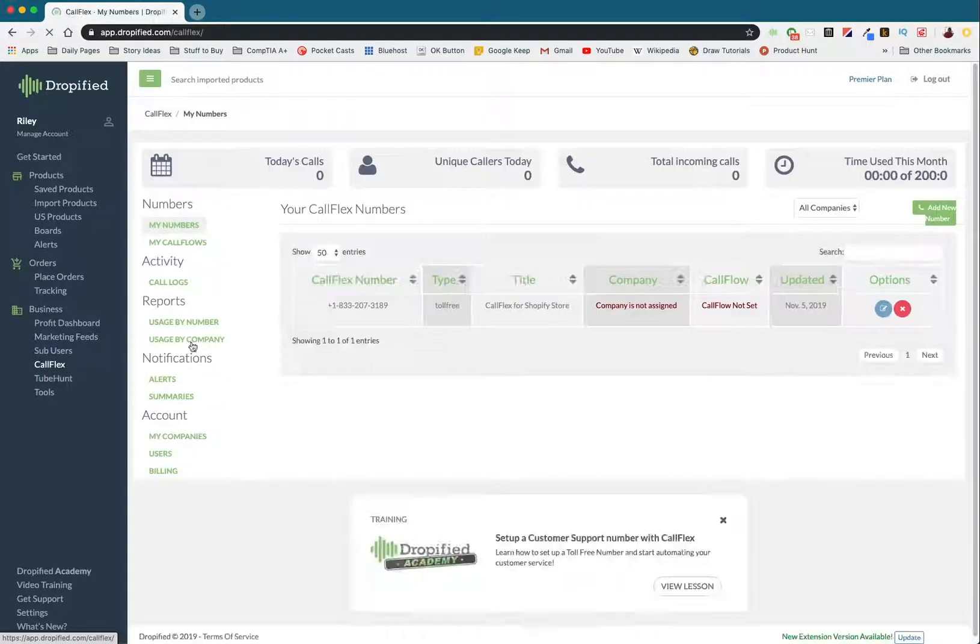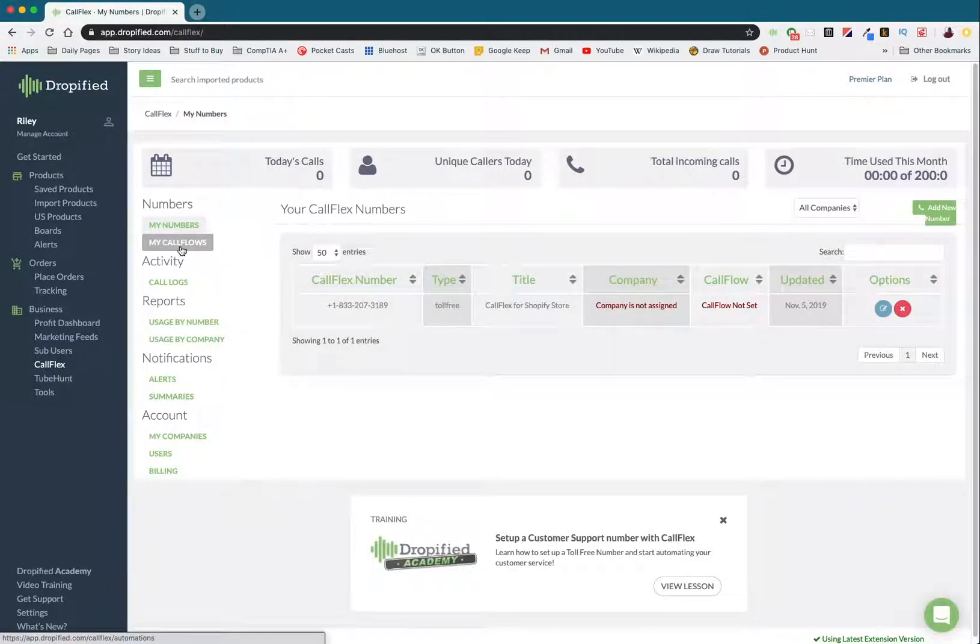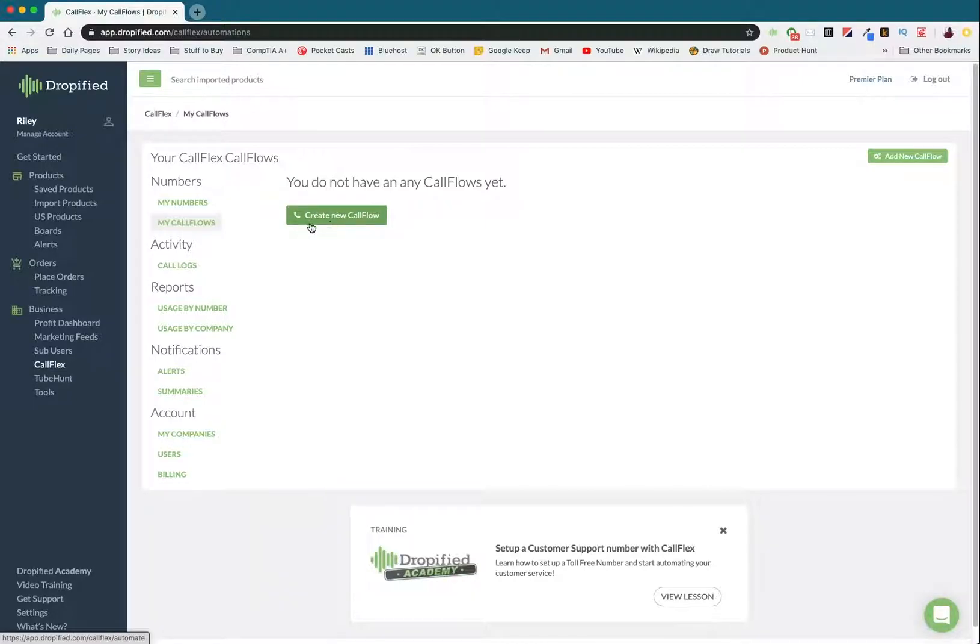Under call flex, when you log into Dropified, you can go over to my call flows. So press the button right here: create new call flow.